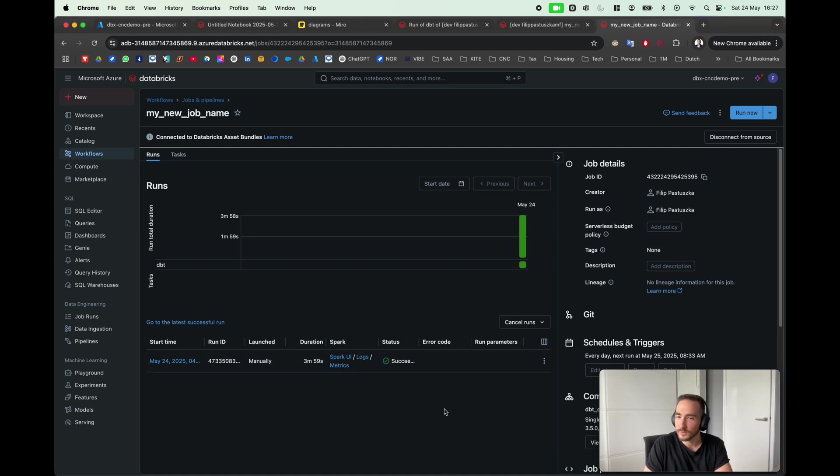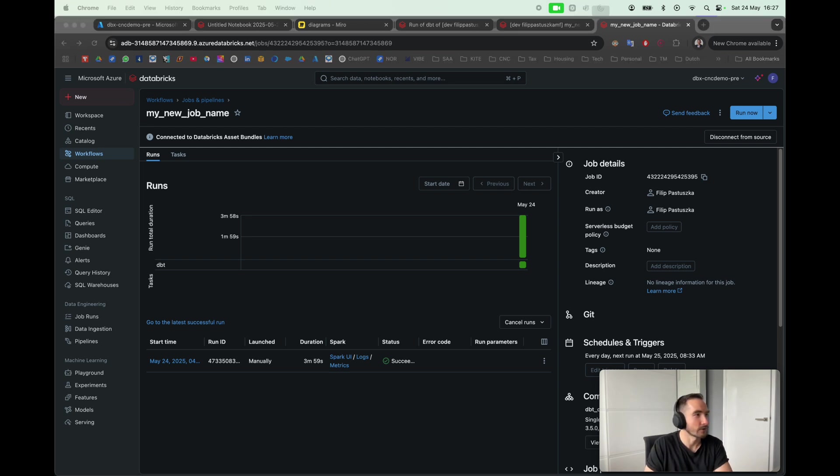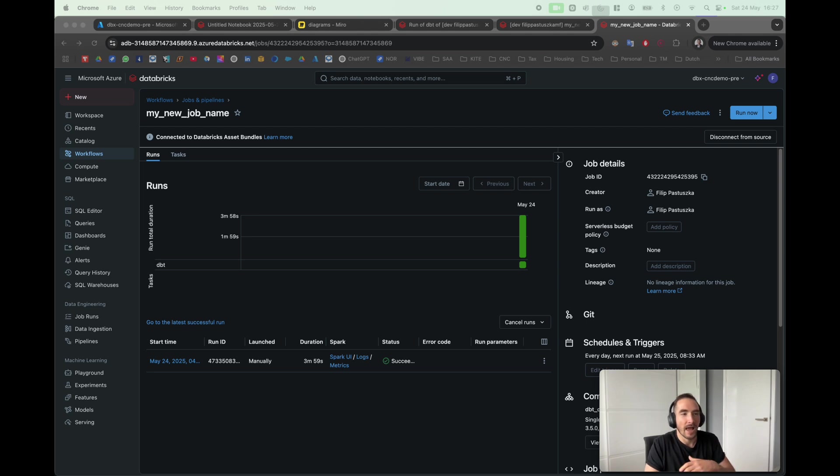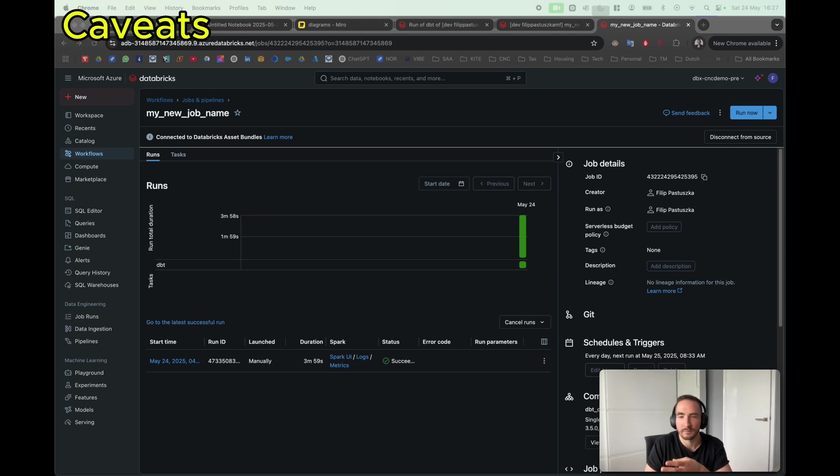So that was it. This is how you manage your environments using Databricks asset bundles. At this point I also want to mention a few things that I didn't really raise during the demo.